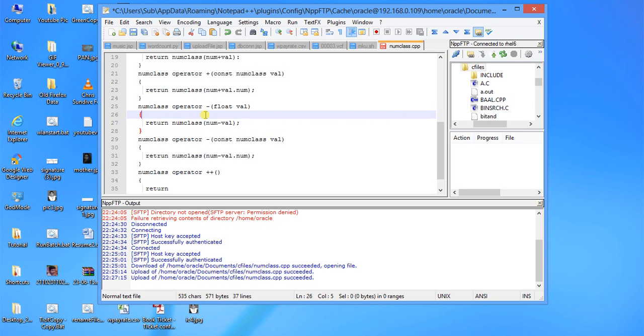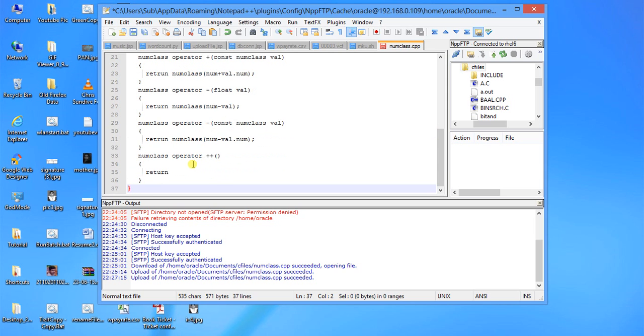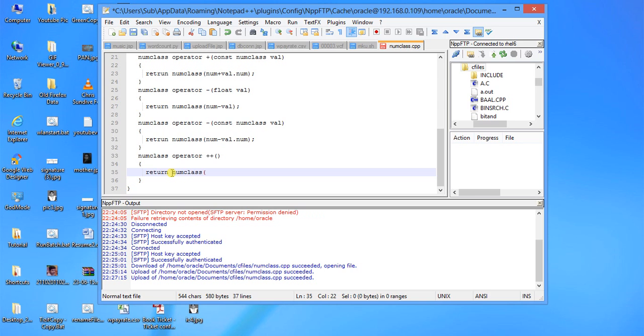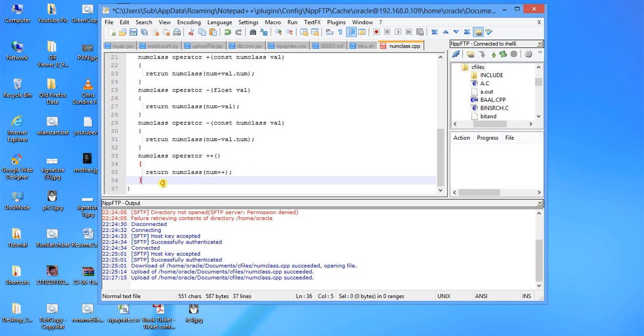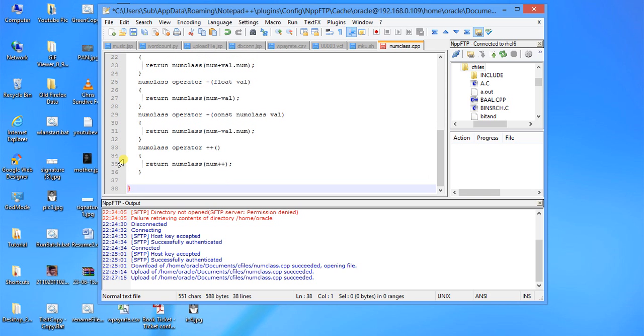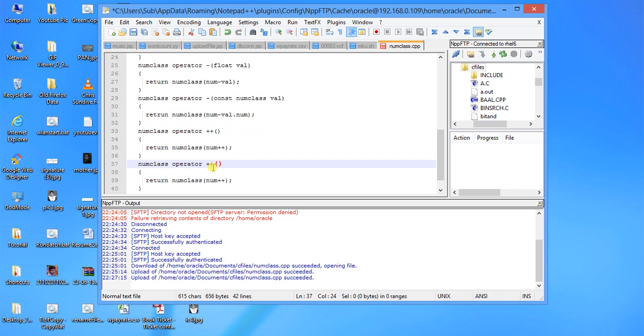And the right side of the binary operator is the value which you are passing on the argument. Because it is a unary operator, we have only the left value, no right value. Return num class with num++. Here we can put num-- for operator minus minus.